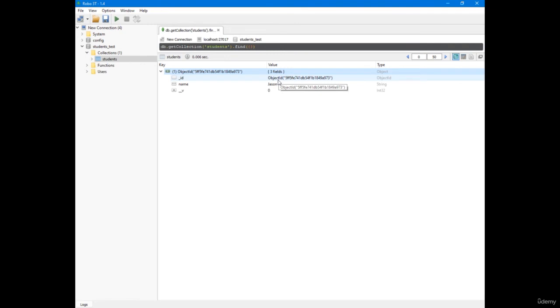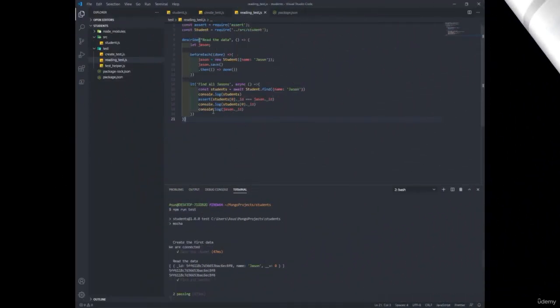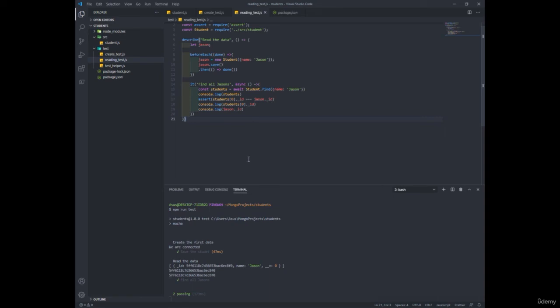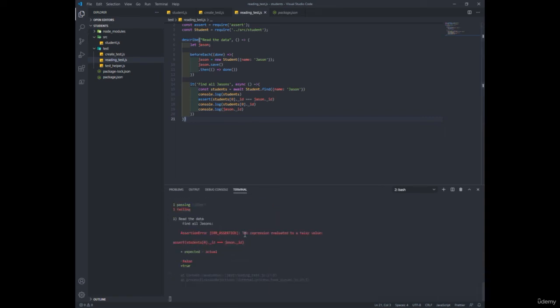So for that reason, even though they both seem identical, our comparison still fails. All right. So what's the main objective here? Well, it's to understand that underscore ID property. Well, it's kind of misleading.